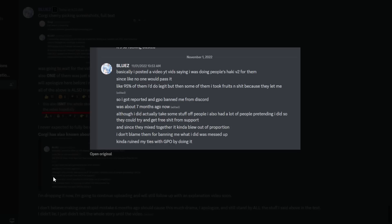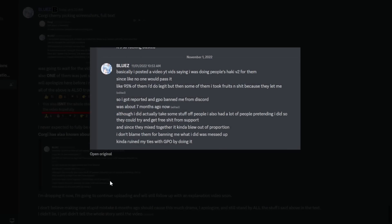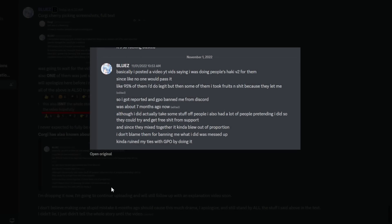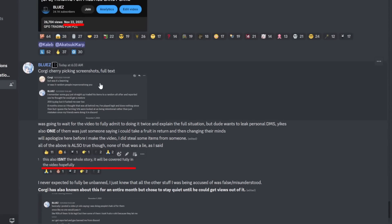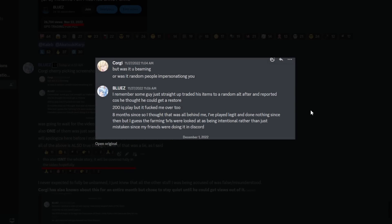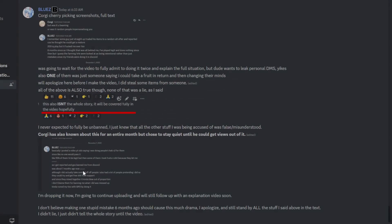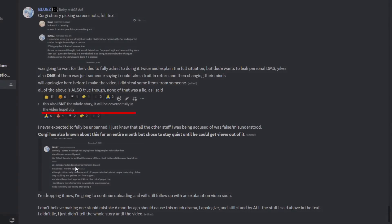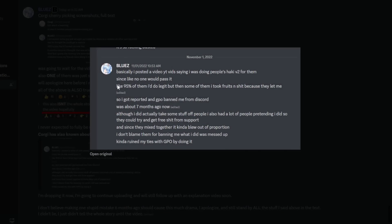Really quickly, I want to mention this screenshot because it's a bit relevant to what I just said. This is kind of confusing because he says like 95% of them I do legit, but then some of them I took fruits and shit because they let me. I think this is supposed to be a DM to Corgi, which is another streamer. This is Corgi, he's a friend of me and Blues. I don't know, I think it's the same DM string, but I could be wrong because this doesn't really make any sense to me. But he also took fruits, he's also admitting to taking fruits.